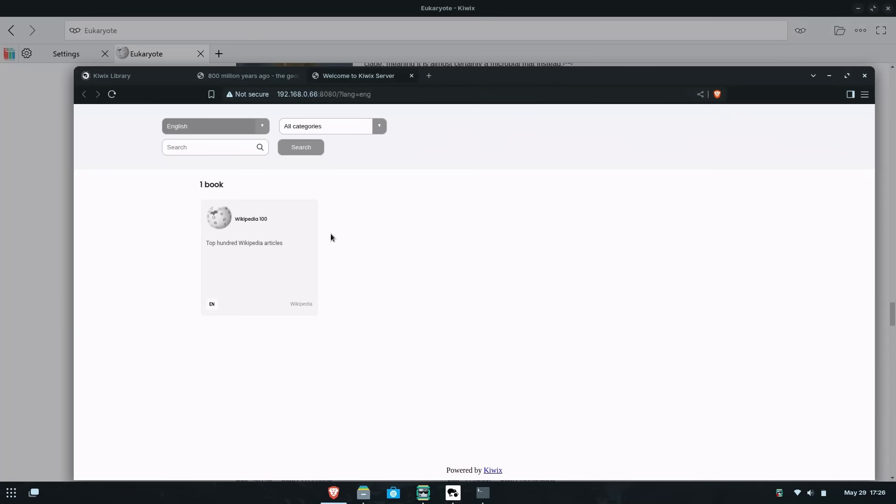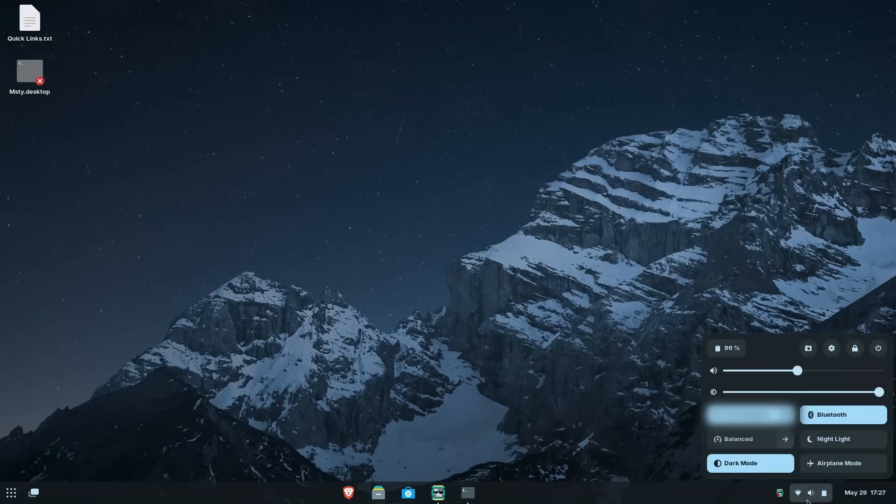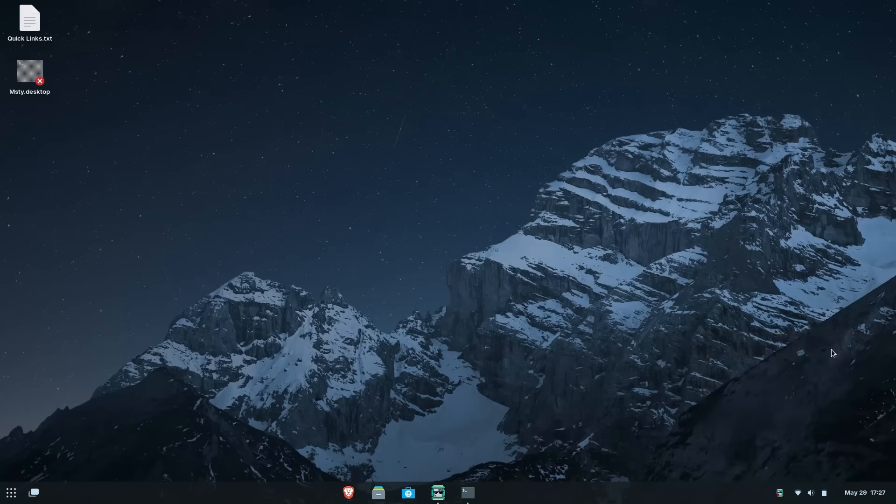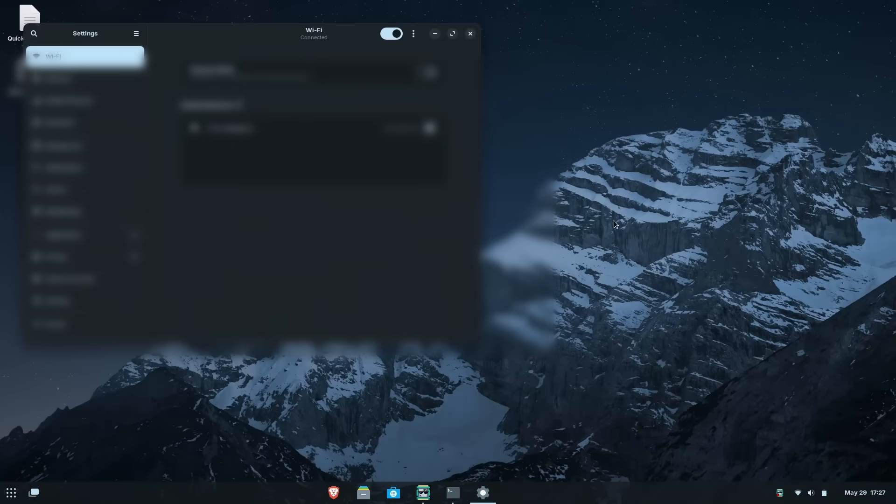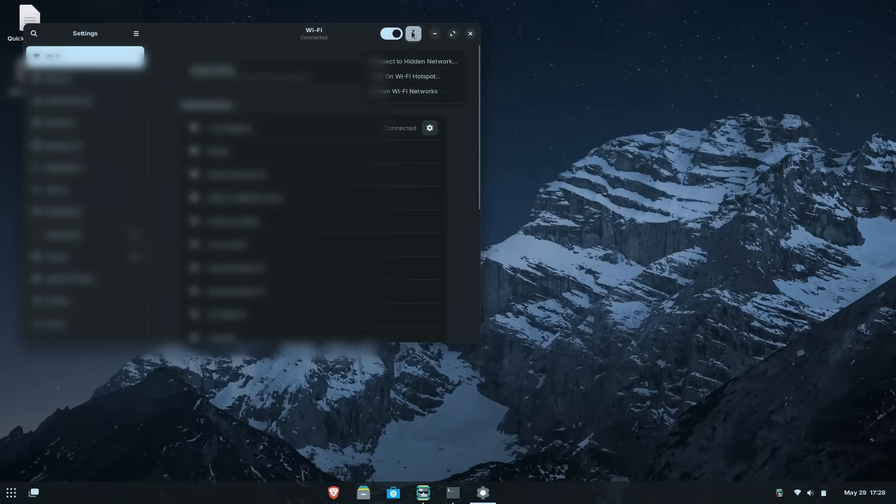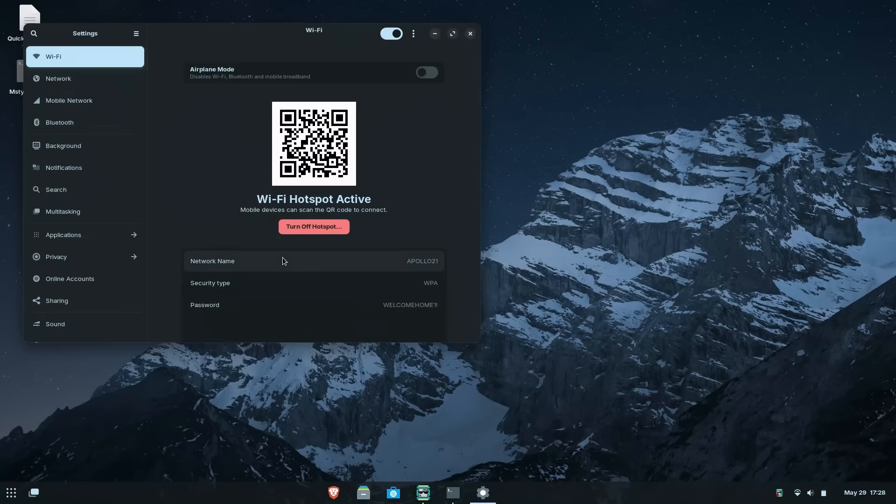The other added benefit is that we can create a local hotspot for users to join. So if I go into my settings here and find this option to turn on my WiFi hotspot, I can have users connect directly with my machine and be able to access Kiwix as well without the added need of an internal network.